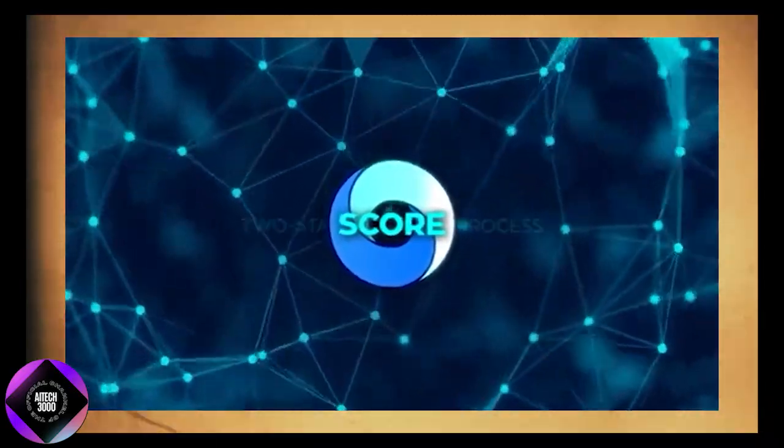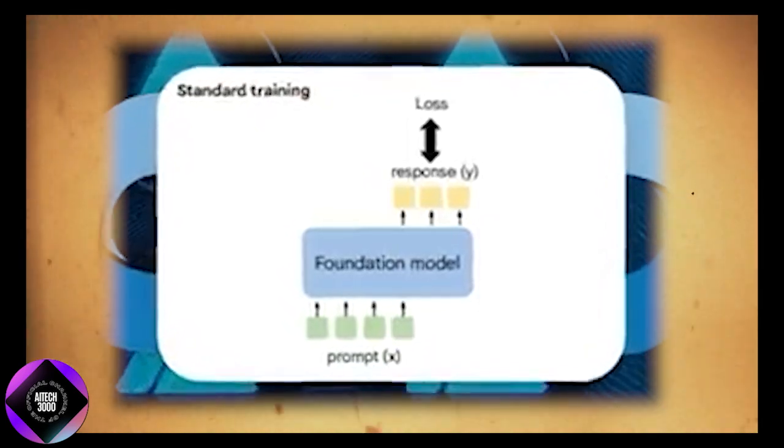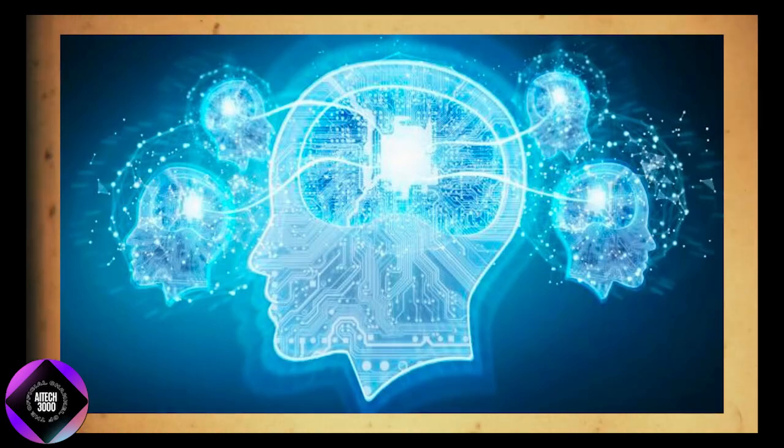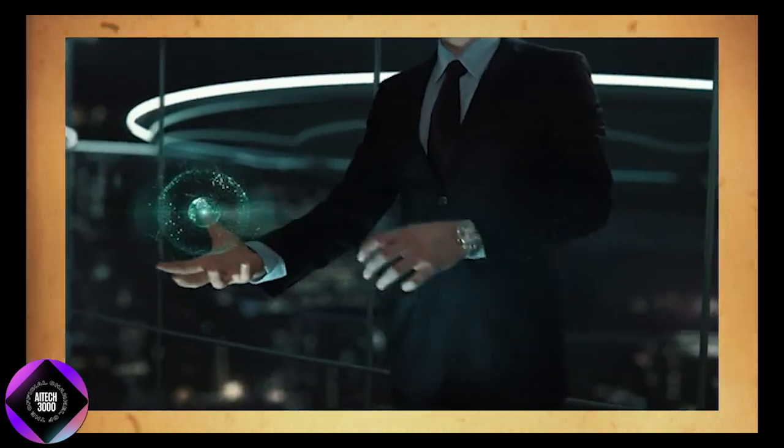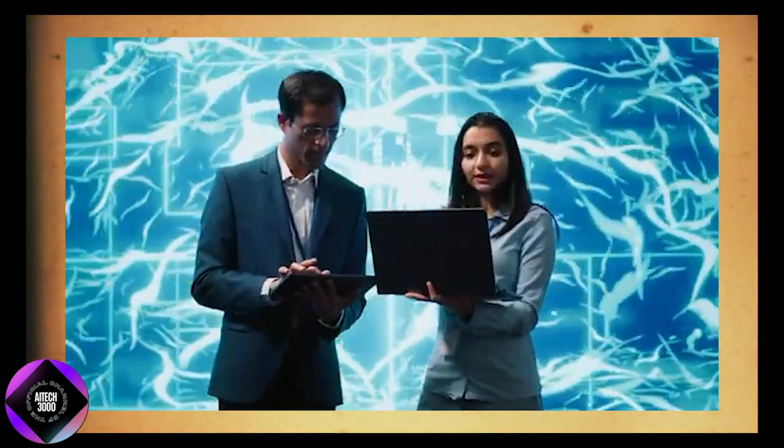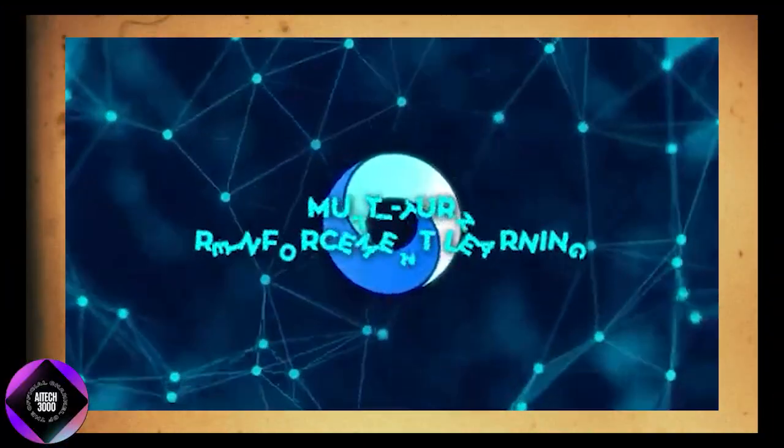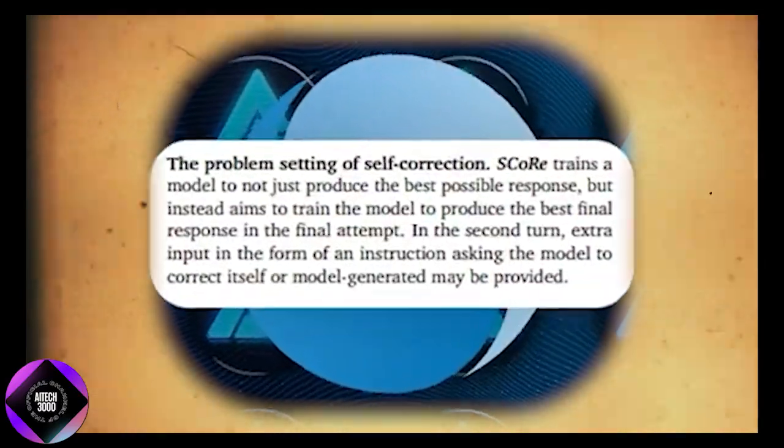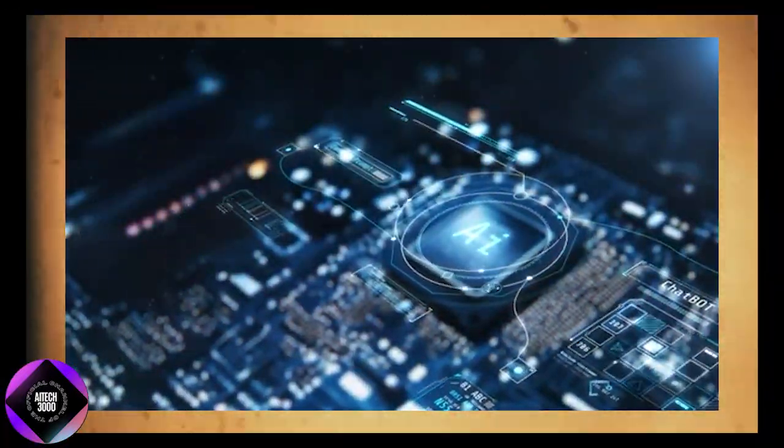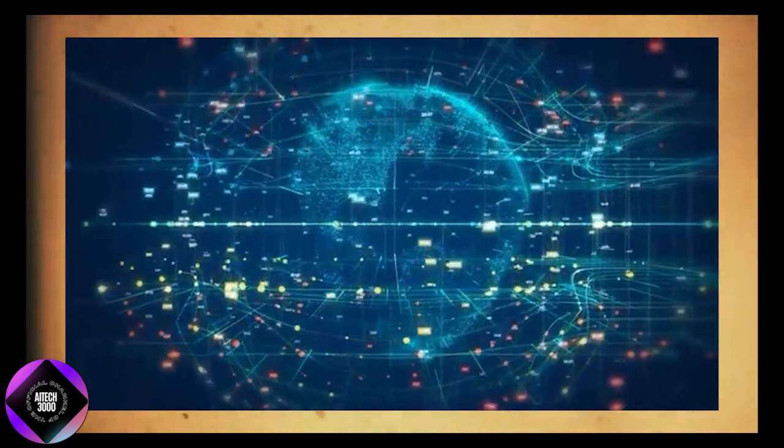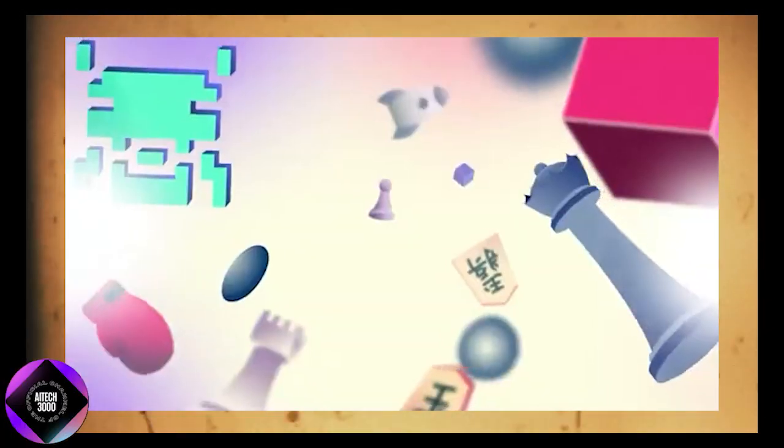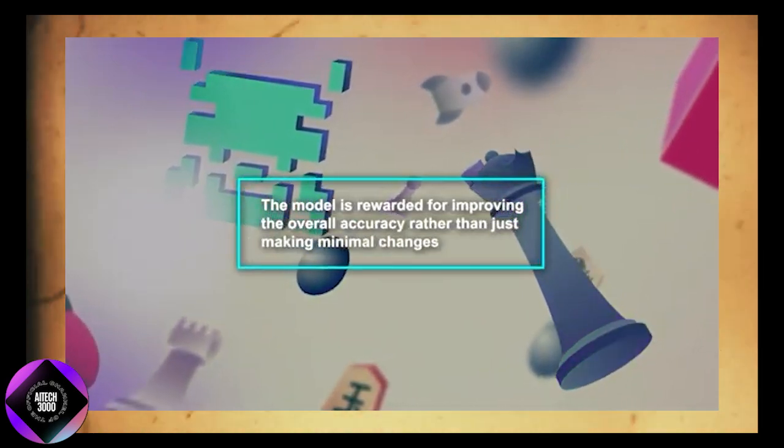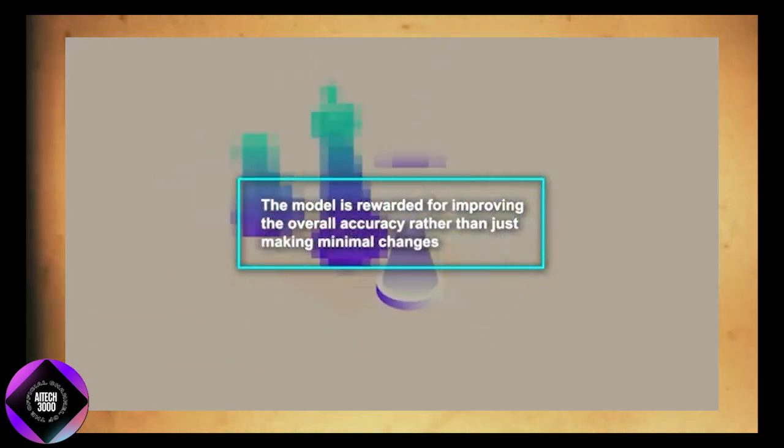SCORE changes the game by introducing a two-stage training process. In the first stage, the model learns to make meaningful corrections without getting sidetracked by minor tweaks that don't address the core issue. This is crucial as many current models tend to focus on small changes rather than fixing the underlying problem. The second stage uses multi-turn reinforcement learning where the model is rewarded for making better corrections with each attempt. As the model revises its responses, it learns to improve accuracy progressively. By carefully designing the reward system, Google DeepMind ensures the model is incentivized to enhance overall accuracy rather than just making small, superficial changes. This results in a much more efficient correction process.